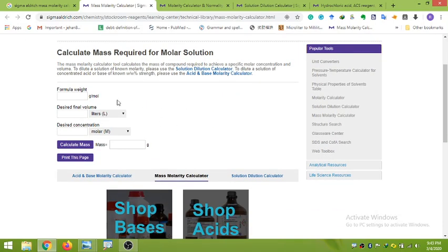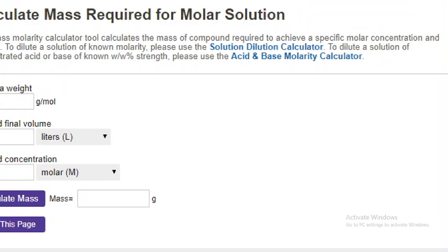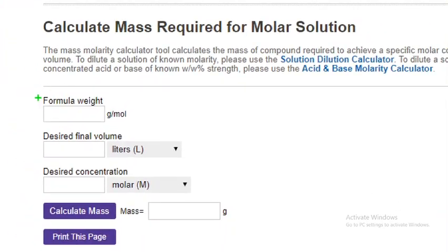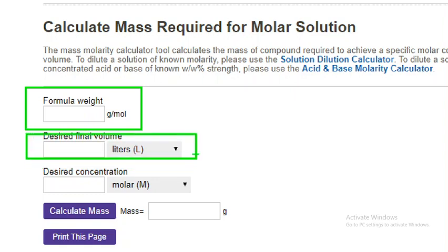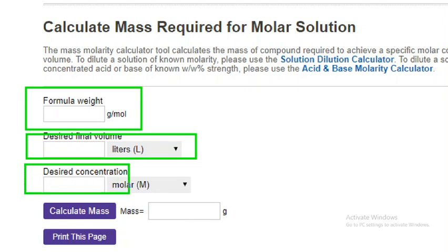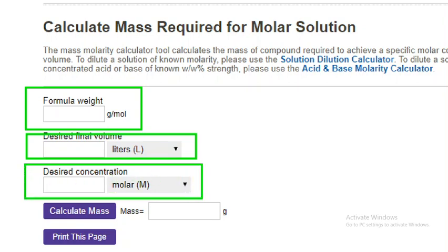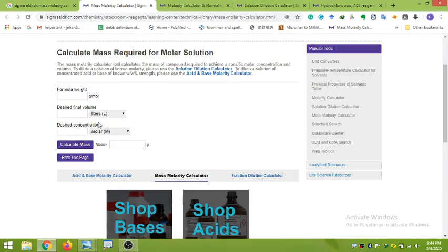You can see various dialog boxes on this page. Let me zoom in for a better look. There is the formula weight field in grams per mole, the desired final volume field, and the desired concentration field in molar or millimolar. Once you put in the formula weight, desired final volume, and desired concentration, click 'Calculate Mass' and it will calculate the mass in grams required.